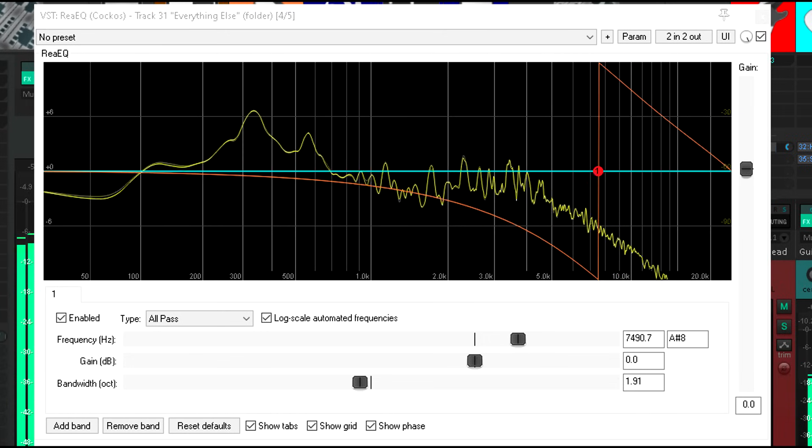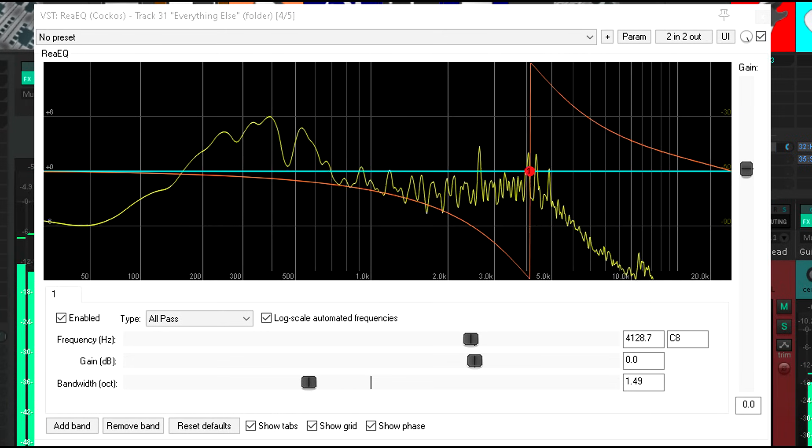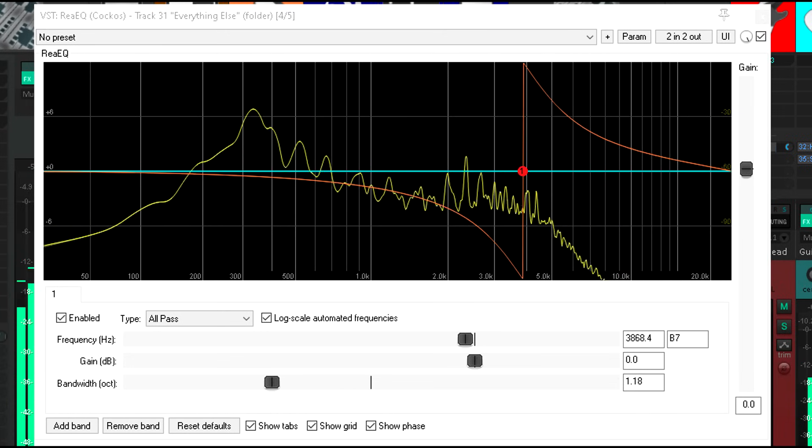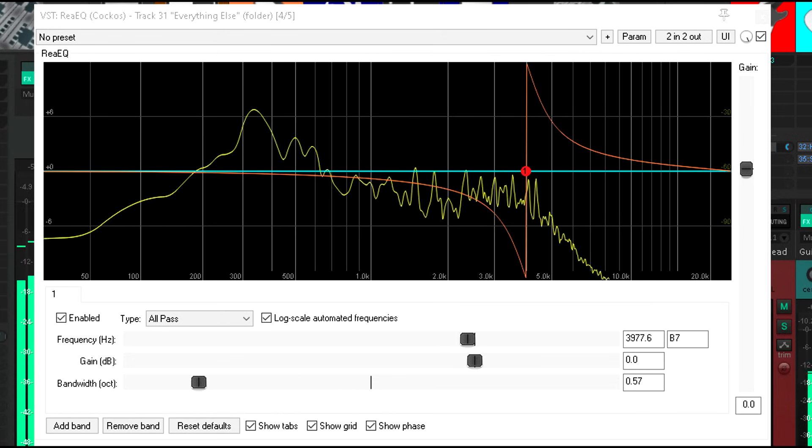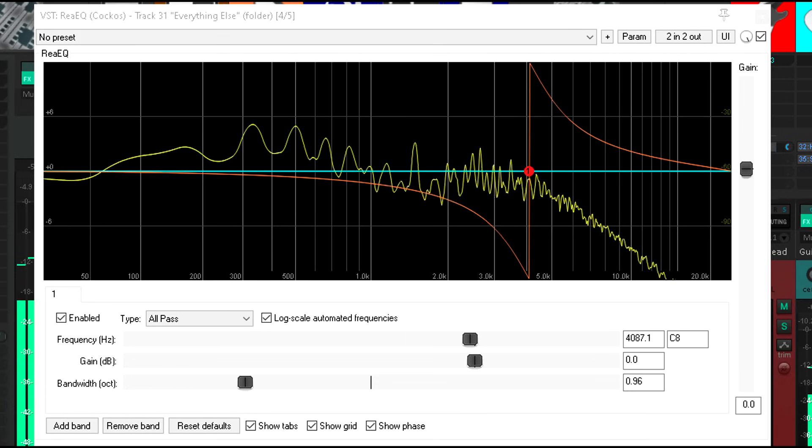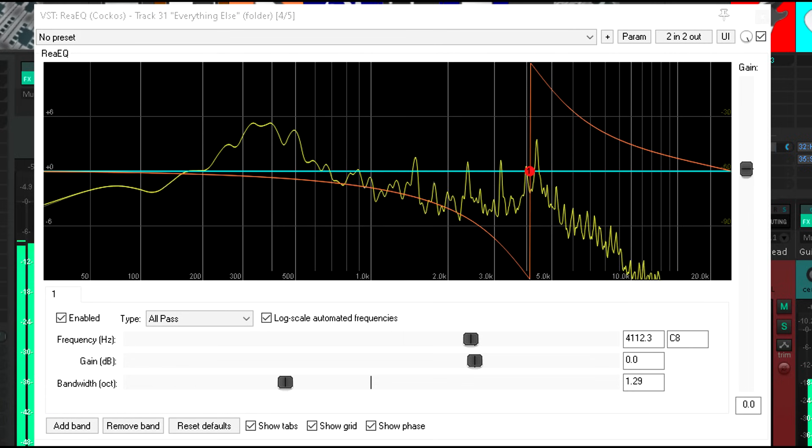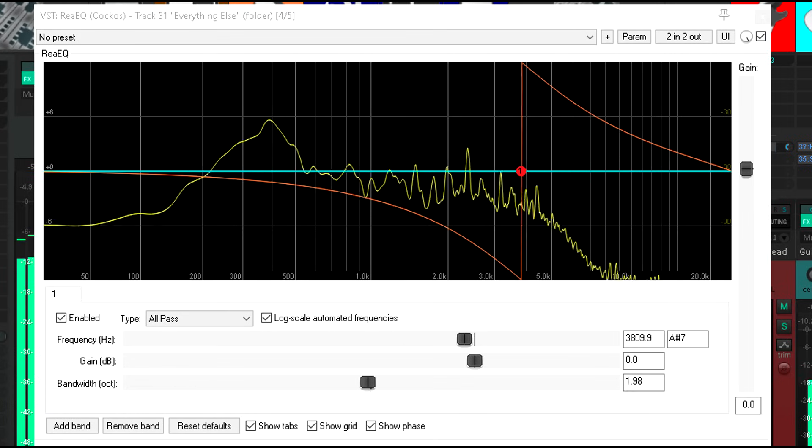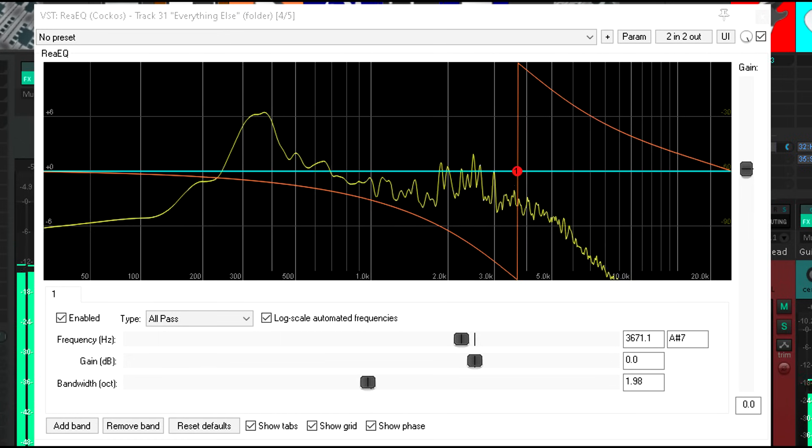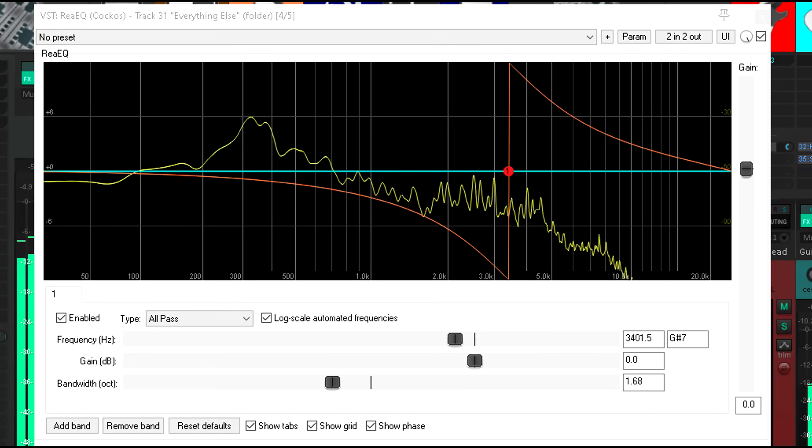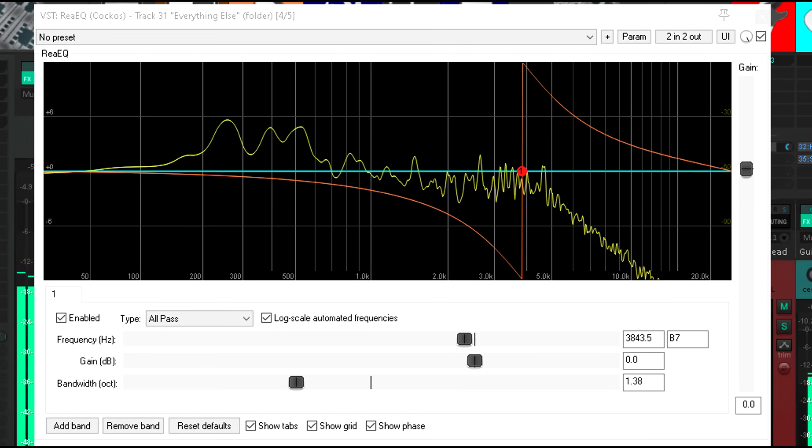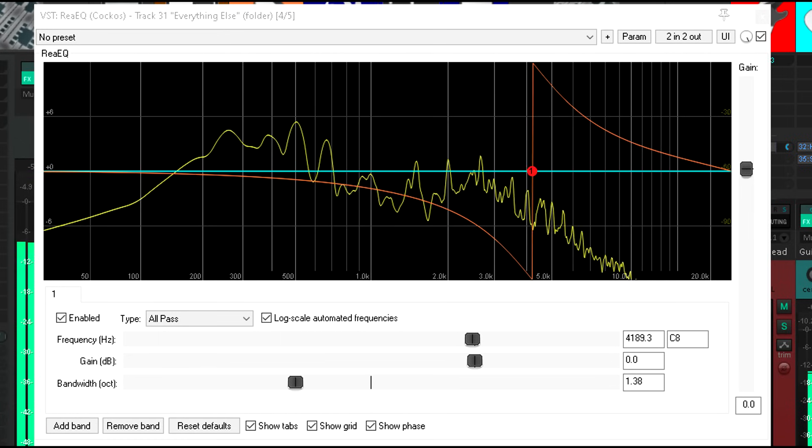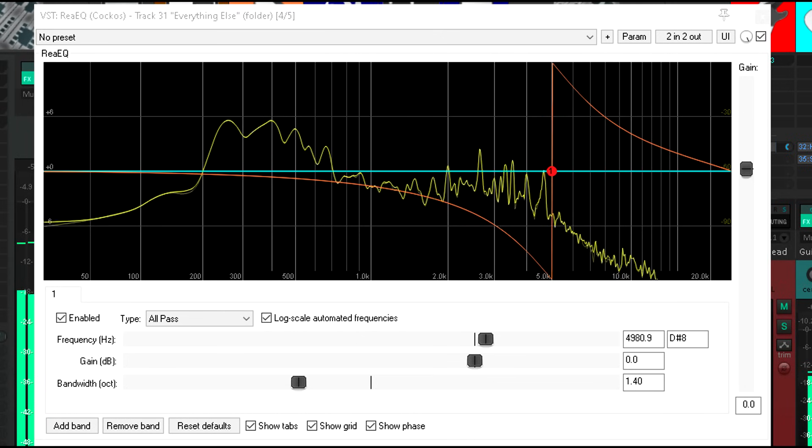People talk a lot about how to get their mixes sounding wide, but honestly that's kind of easy. Way more impressive, in my opinion, to have a mix with depth. That's a much more compelling and mesmerizing illusion, at least to my ears. And it turns out that's easy too.